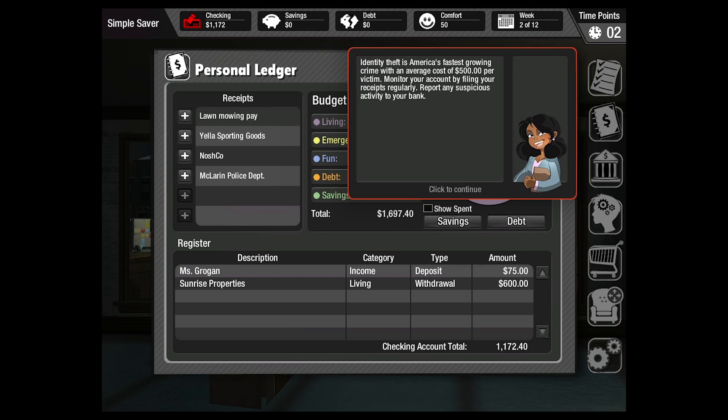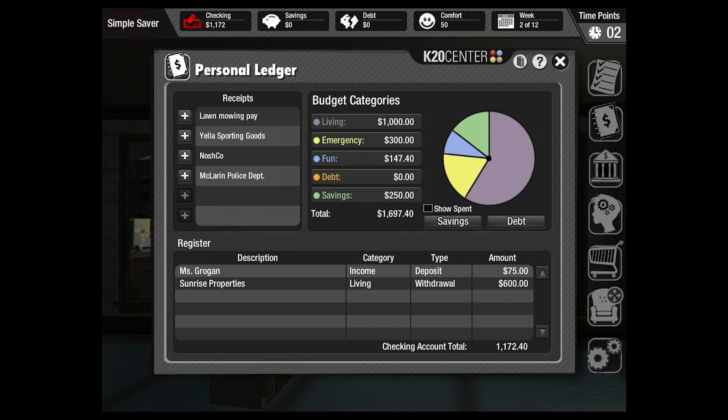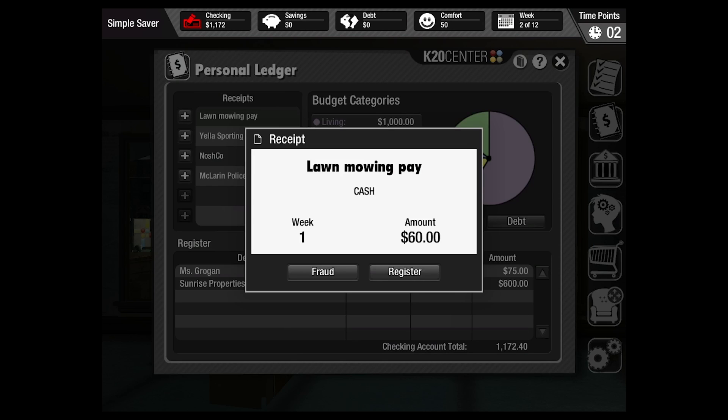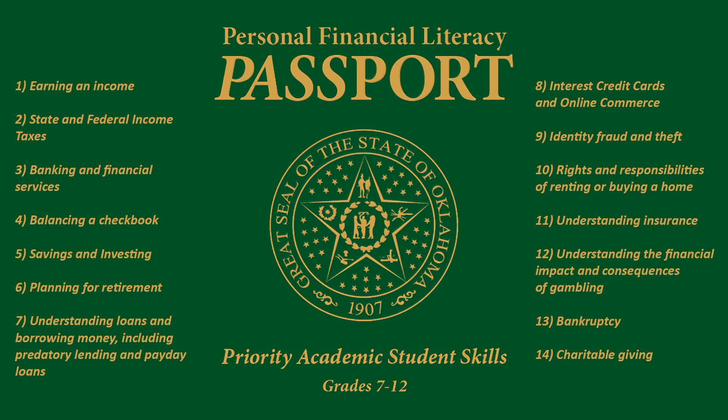MYLB complies with both the State of Oklahoma and the National Personal Financial Literacy Standards for grades 7 through 12. Oklahoma State Standards require 14 learning objectives, ranging from the basics of earning an income, to balancing a checkbook, dealing with credit card debt, and even identifying theft.